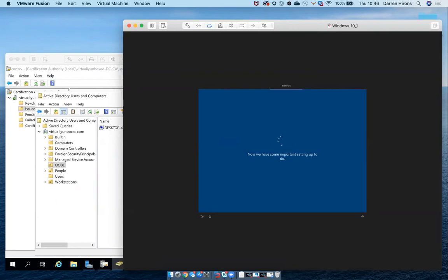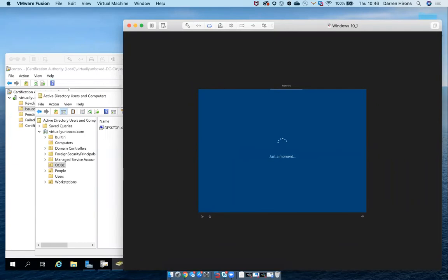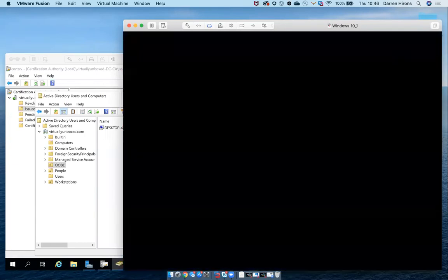So as you can see, the out-of-the-box experience has started. This particular enrolment is going to join the Active Directory on-premises domain and it's also going to enrol into Workspace ONE UEM. It's going to enrol as a staging user — the idea here is that once the machine is enrolled and joined to the domain, we can shut it down and give it to an end user.